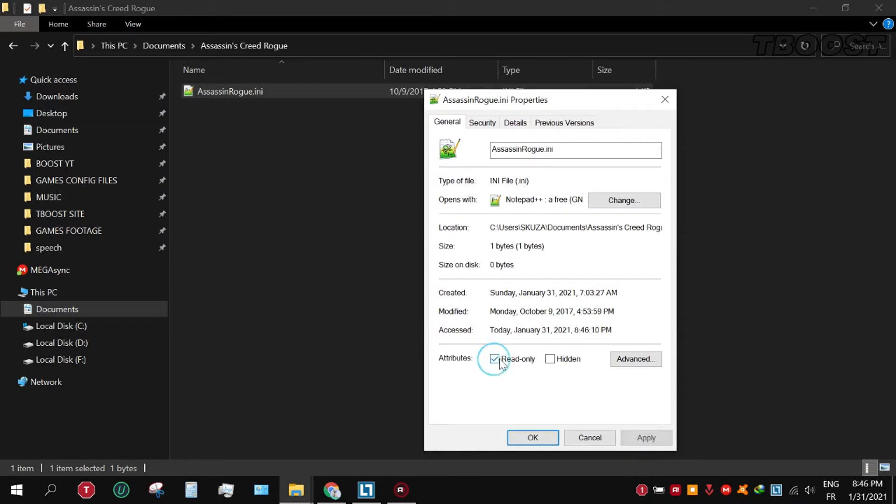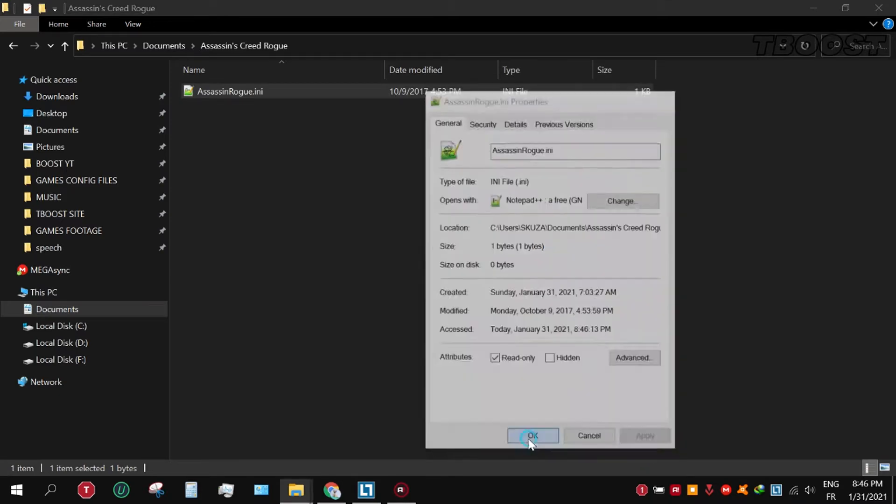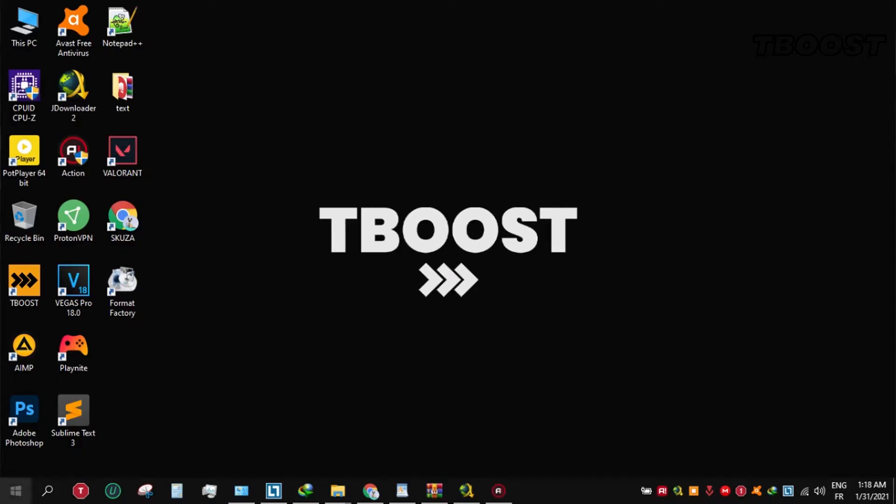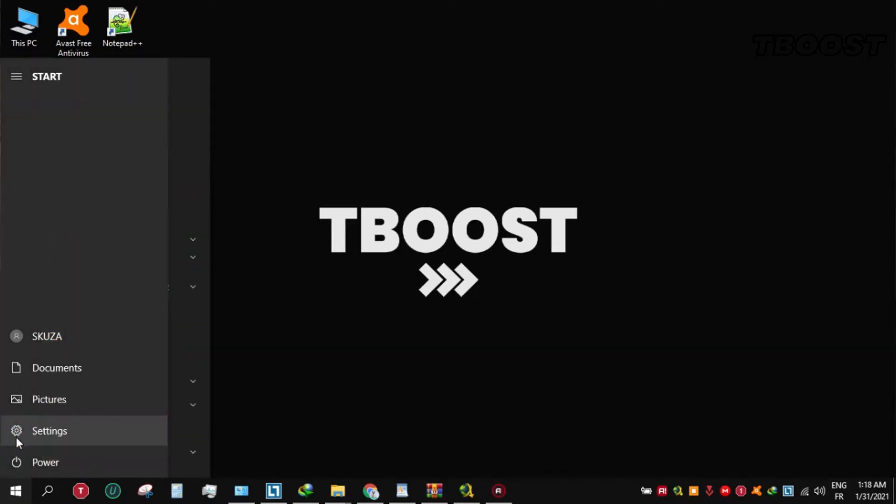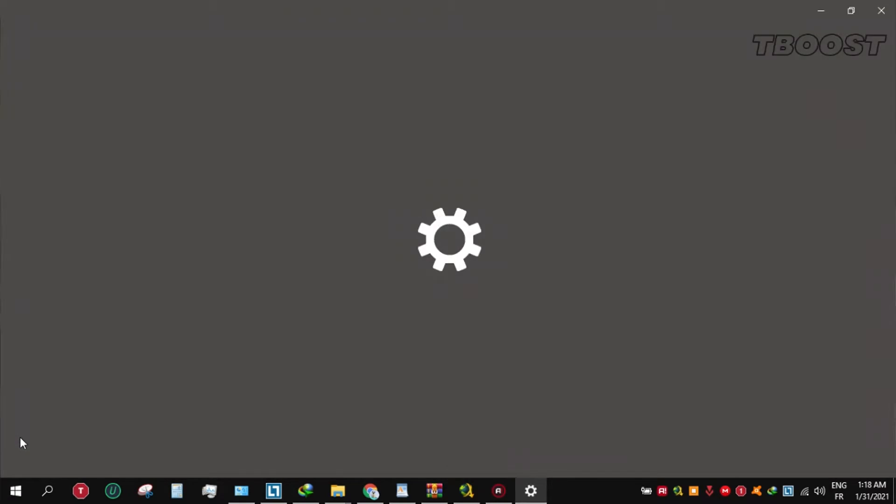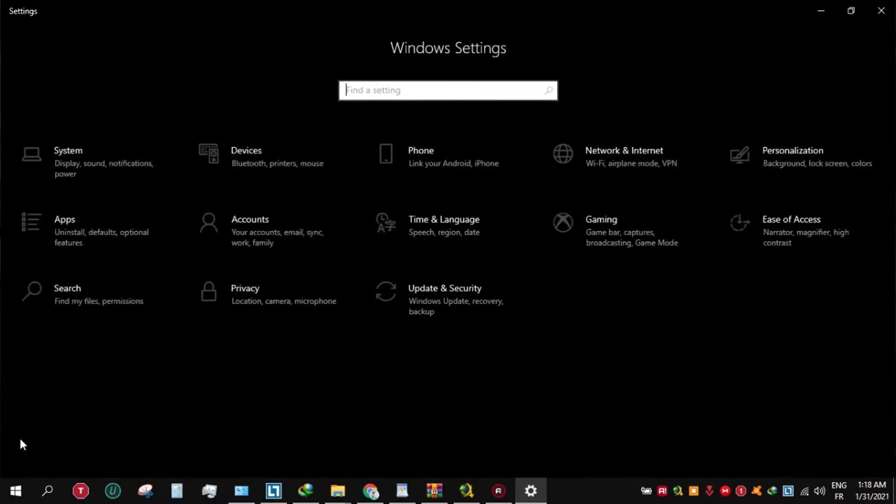Secondly, if you are having stutters in game, you should disable game DVR. To do this, go to start menu, settings, gaming, and disable game bar.